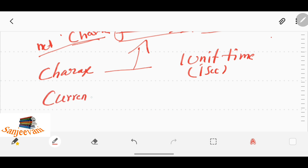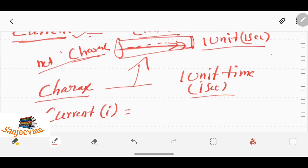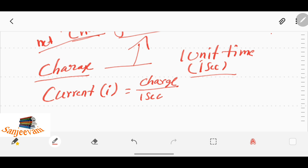Current is indicated with the small letter 'I'. By this definition, current is the flow of charge through a cross-section of a conductor in one second. So I can write it as: current is equal to charge per time, or I = Q/t.